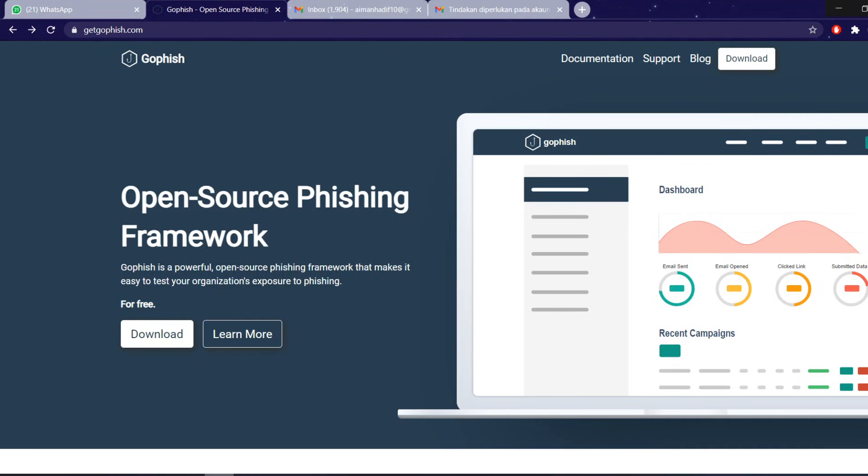Assalamualaikum warahmatullahi wabarakatuh. My name is Ami Hadid bin Adar Rahman and I'm going to be presenting our group project's demonstration on how to perform a phishing attack using GoFish.